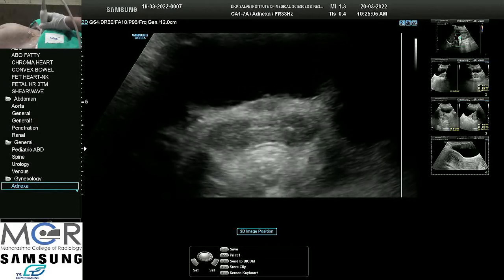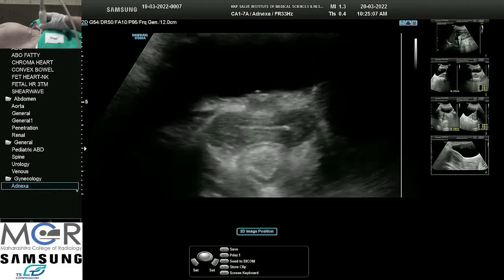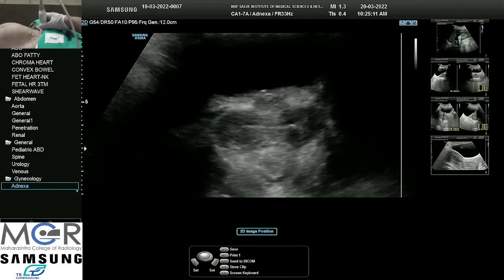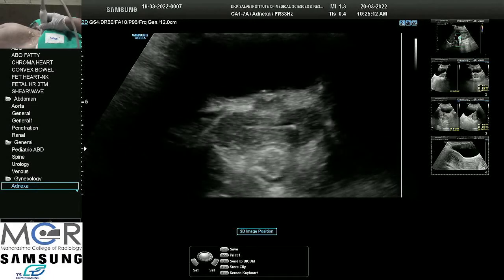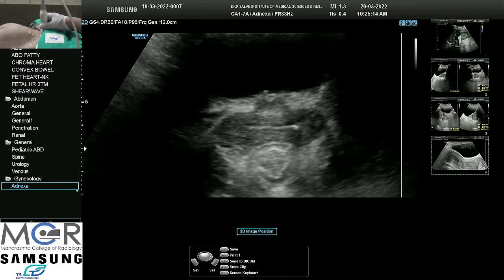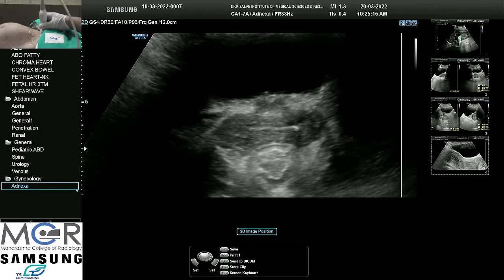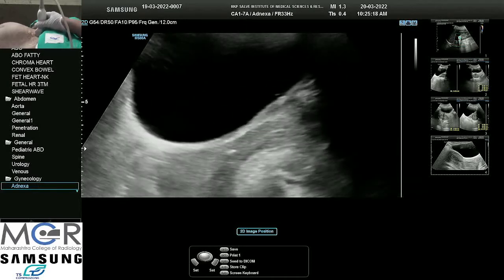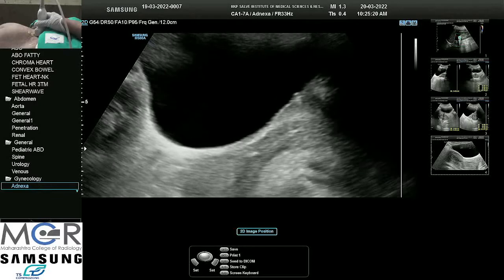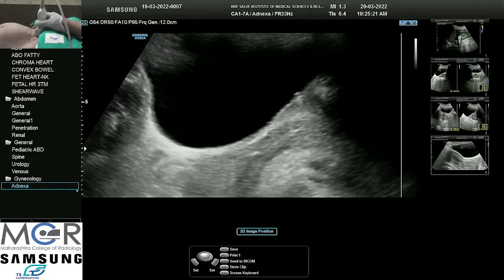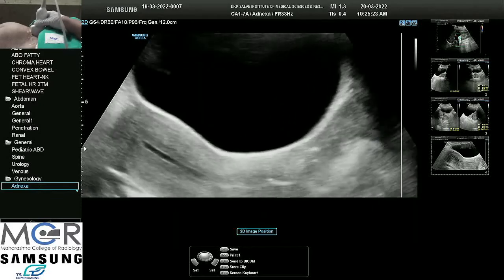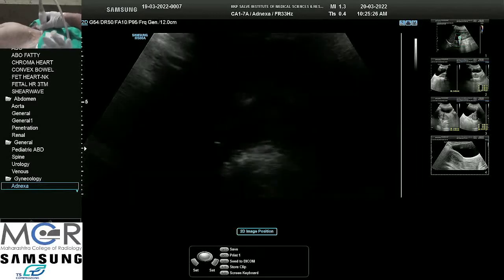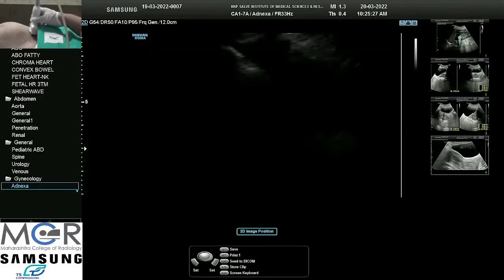Before we start, we have set the preset to gynec preset. Nowadays machines come with presets, so ideally we should be using the preset meant for the examination. If harmonics are to be used, there are various settings on the screen. All these settings should be done before we take the patient. Here we have done the settings properly.